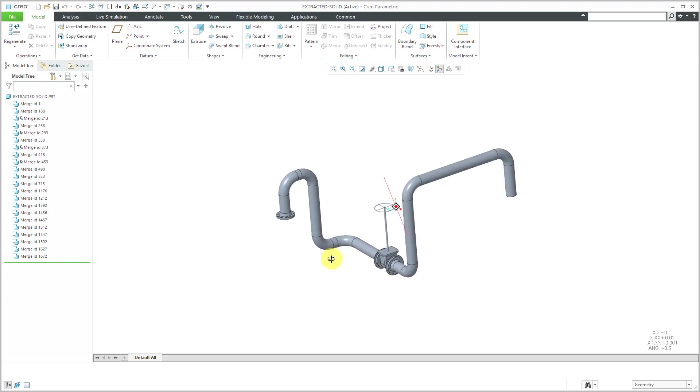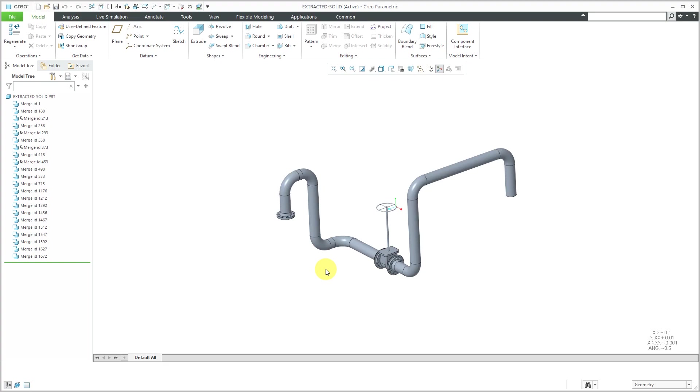The idea is that sometimes you might want to create a drawing just of these different segments rather than having all those different components. So I could make a drawing of this now.